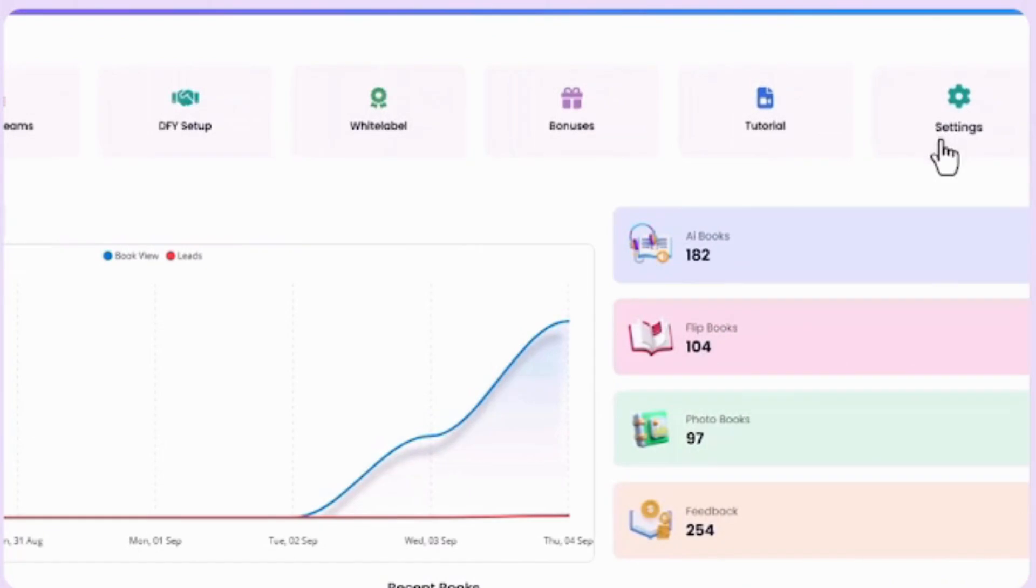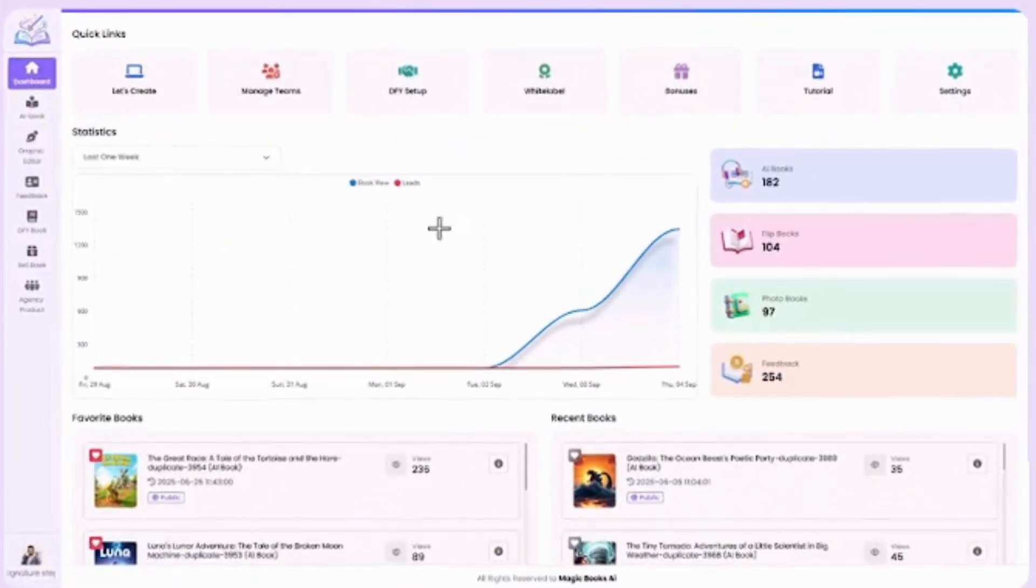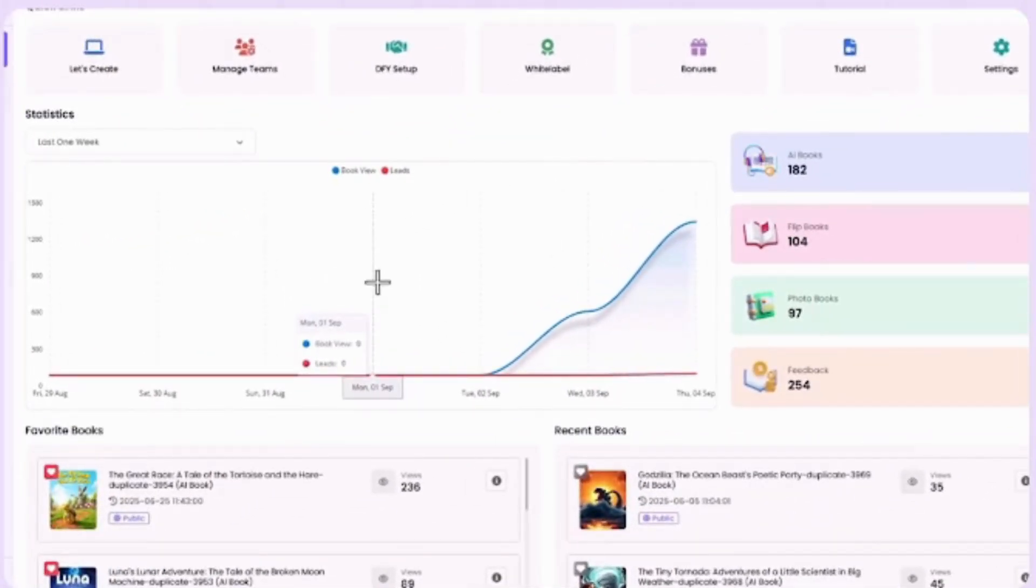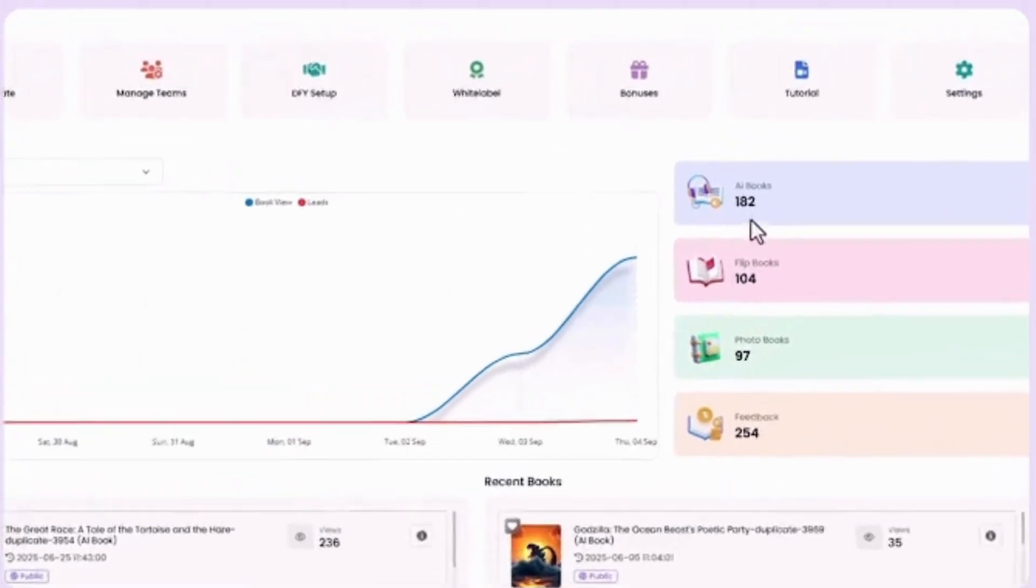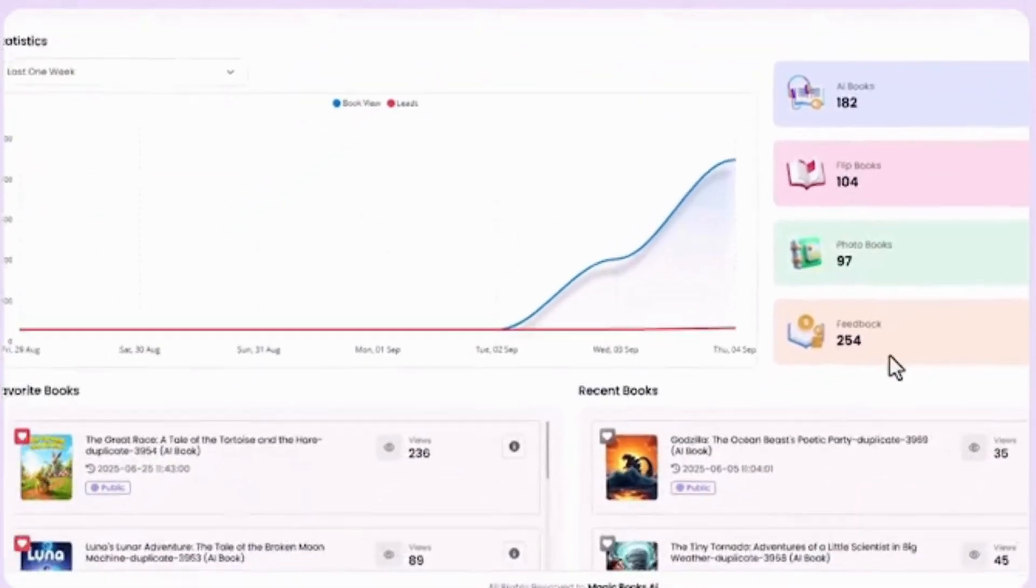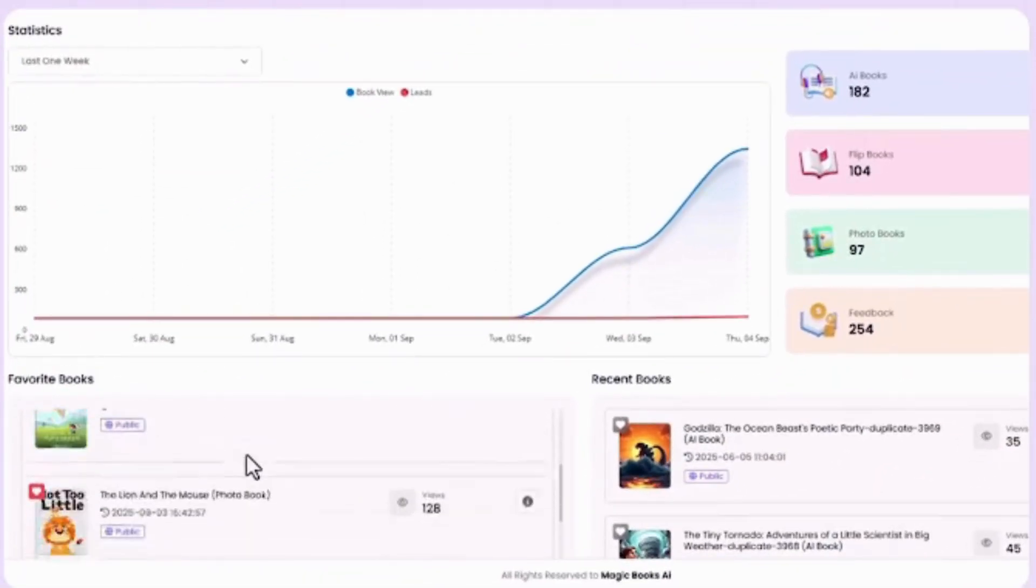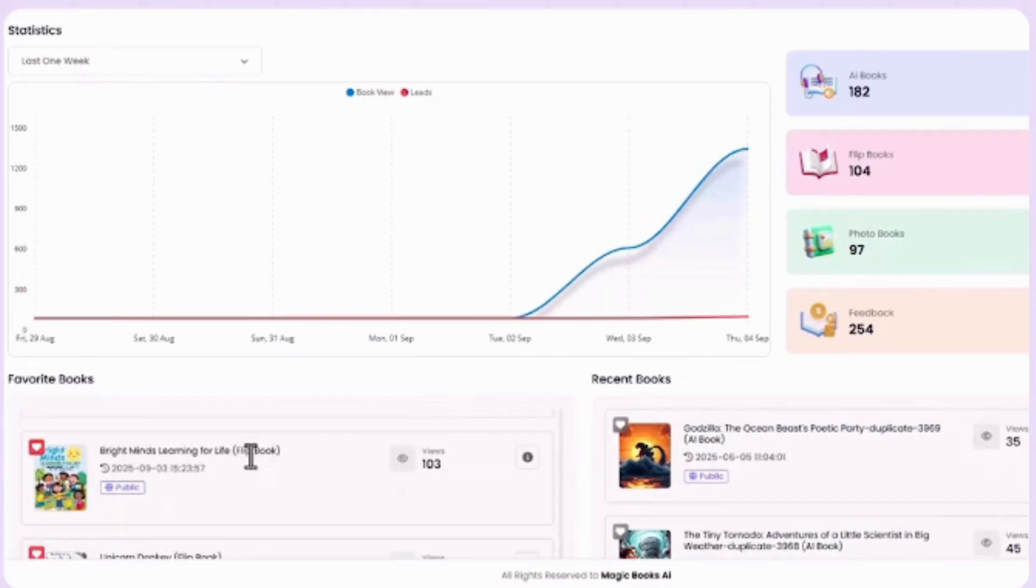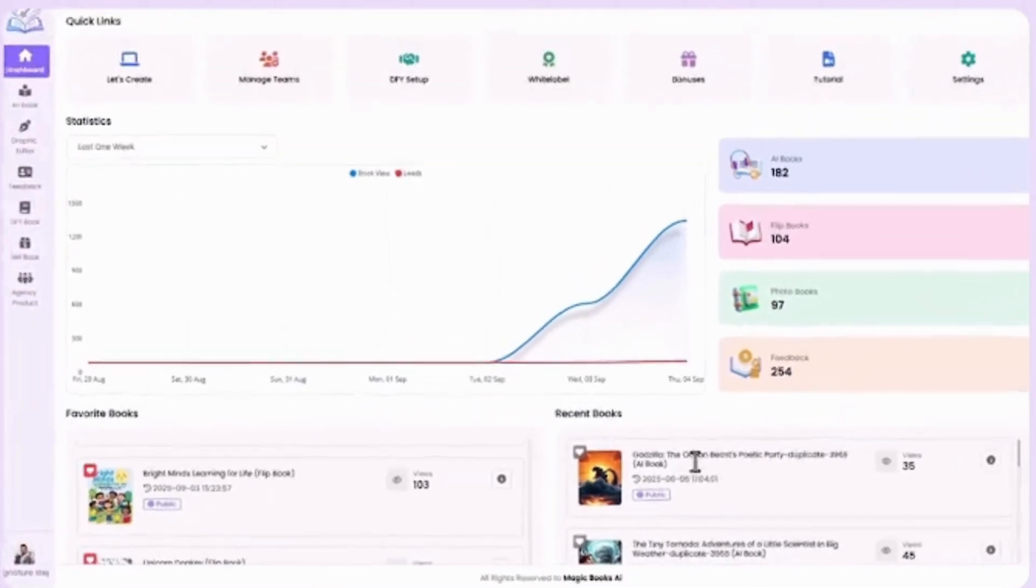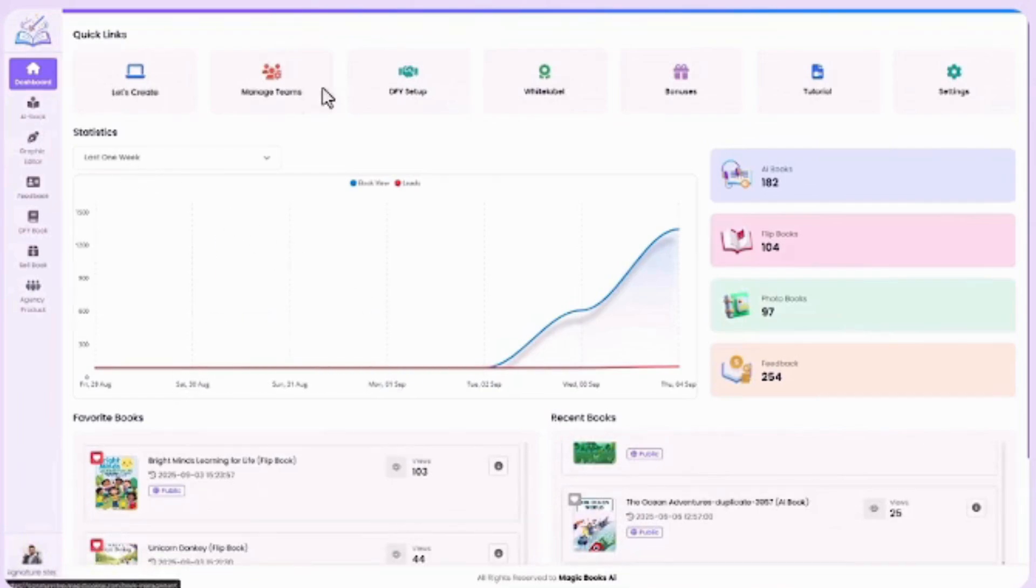Keep everything simple and stress-free. In the center, you'll see clean graphs showing book views and leads. On the right, totals for AI books, flip books, photo books, and feedback. Below that, your favorite and recent books are always easy to access. Everything here is designed to be smooth, simple, and beginner-friendly.